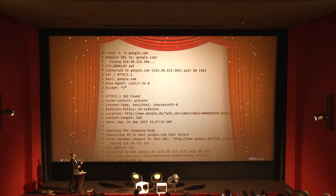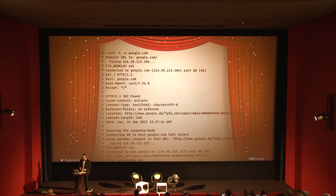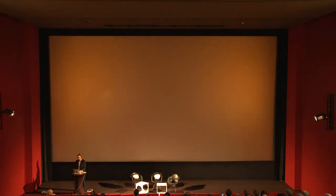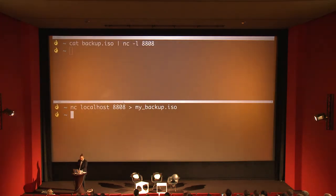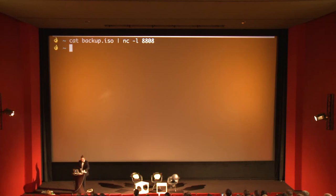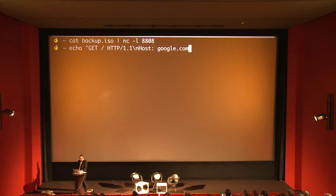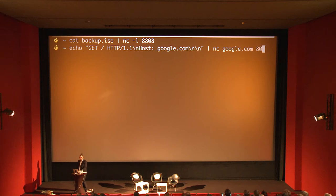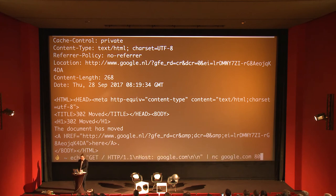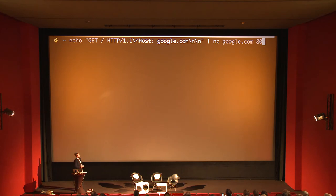HTTP is a text-based protocol. It follows a request-response sequence — you send a request to the server, then the server replies back. Here we are following a redirect, so we do this again. We can do this with netcat on the CLI — we send a GET request with the path, specify the protocol, add a newline, the protocol requires us to send a Host header, so we call Google.com, then two new lines, and pipe this to netcat on port 80. With just that command, we can do a full HTTP request. What's pretty awesome about the protocol is that it's really inspectable.